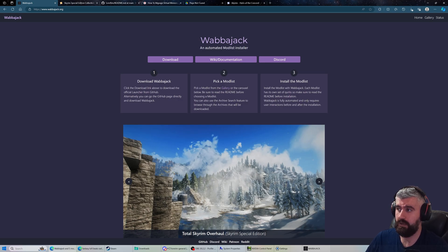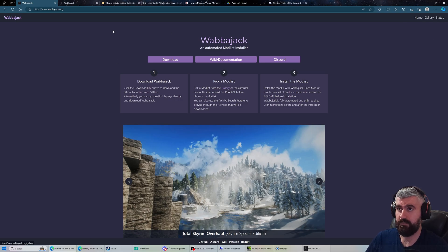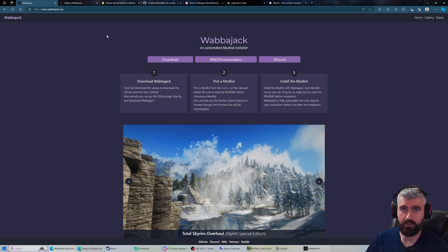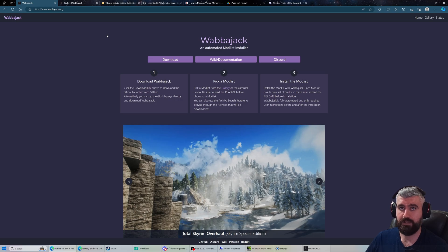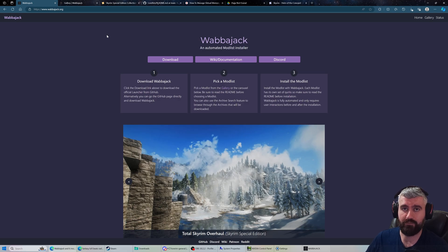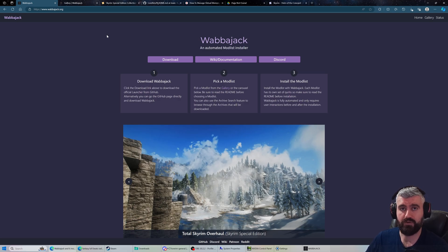There's ways to get Nexus Premium nowadays without having to pay. If you're a mod author you can get free Nexus Premium. Consider maybe making some mods if you can't afford Nexus Premium or your country doesn't allow it. Just make some mods, put them on Nexus and eventually you'll get Nexus Premium.